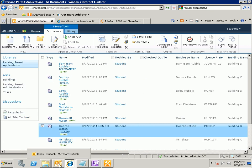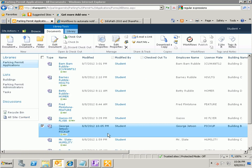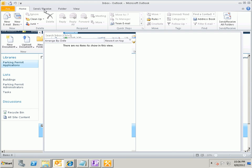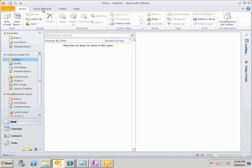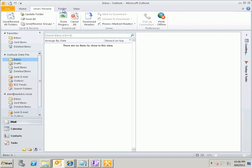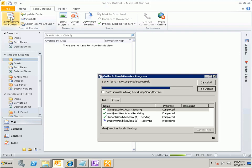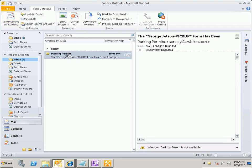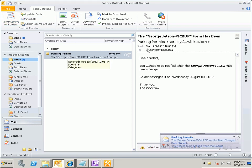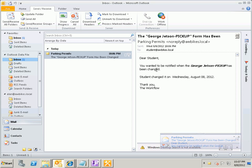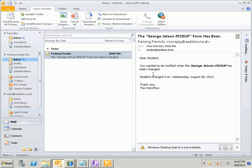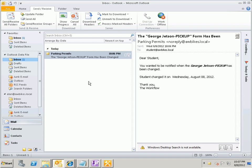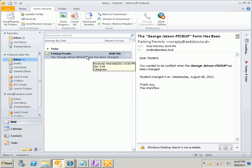Now let's go back over here let's go over here to Outlook and let me do a send receive and let's see if that email comes in to student and what it looks like. So I'll click send and receive all folders and here is the email that come in and it says Dear Student that's the person who created it you wanted to be notified when George Jetson pickup has been changed student changed it on Wednesday August 8, 2012 thank you the workflow. So our workflow is running if we made another change to the form student our workflow would run again because it runs each time there's a change to the item and student will continue to get this email if Alan Jackson or Ben Burton had created this form or it was actually George Jetson that created the form then George Jetson is the person who would receive these email notifications.